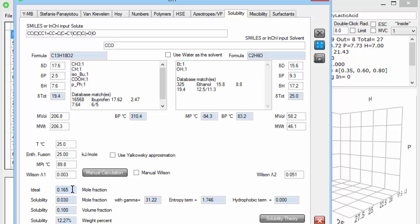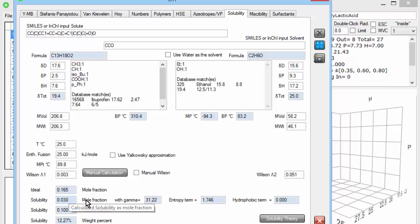After that, you then have entropic effects, and you also have activity coefficient effects, and they depend on the Wilson parameters which are calculated for you. And taking those into account, you can calculate that the solubility is 0.03 mole fraction, 0.1 volume fraction, or 12.3 weight percent. In fact, for ibuprofen and ethanol, it's more like 30 weight percent.